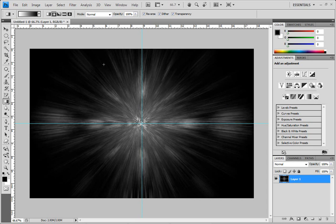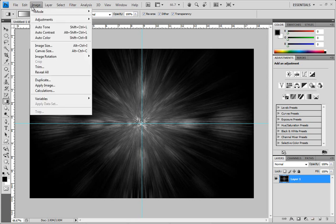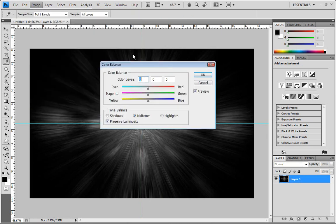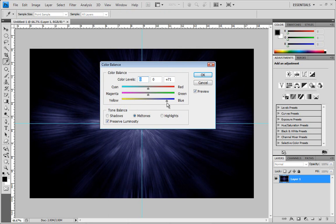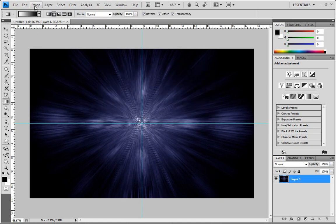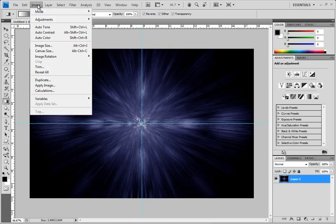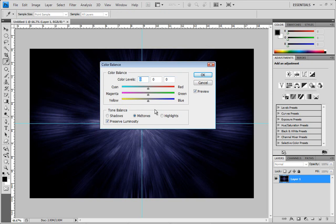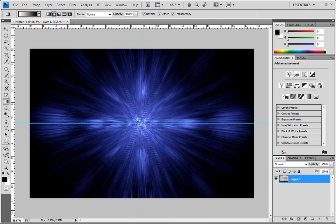Now we need to work with our colors. Go to Image > Adjustments > Color Balance. I'm going with blue — you can choose whatever color you want. In Yellows and Blues, drag the blue slider out to about 69 and click OK. Then go back into Image > Adjustments > Color Balance one more time, check Highlights, and bump up the cyan a little more to get a really nice dark blue explosion look.